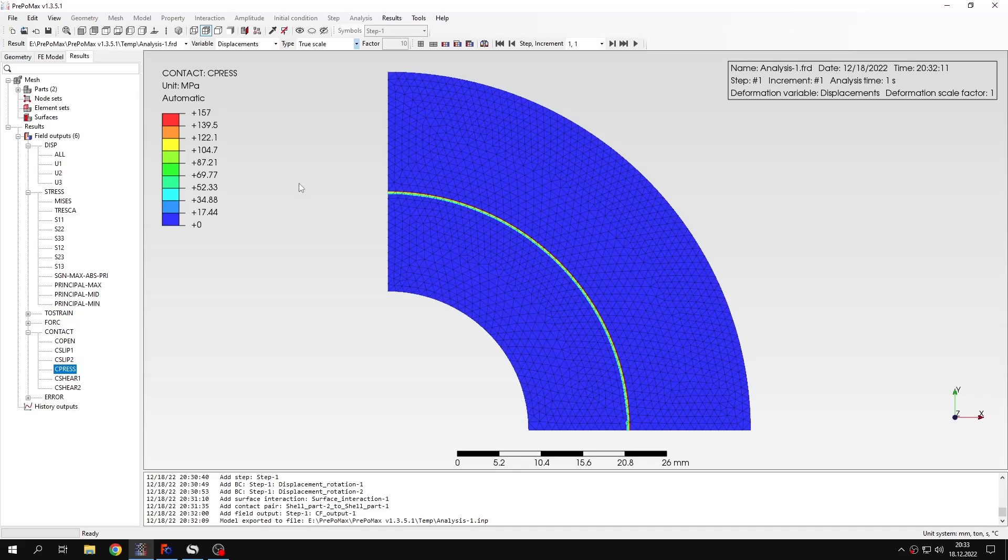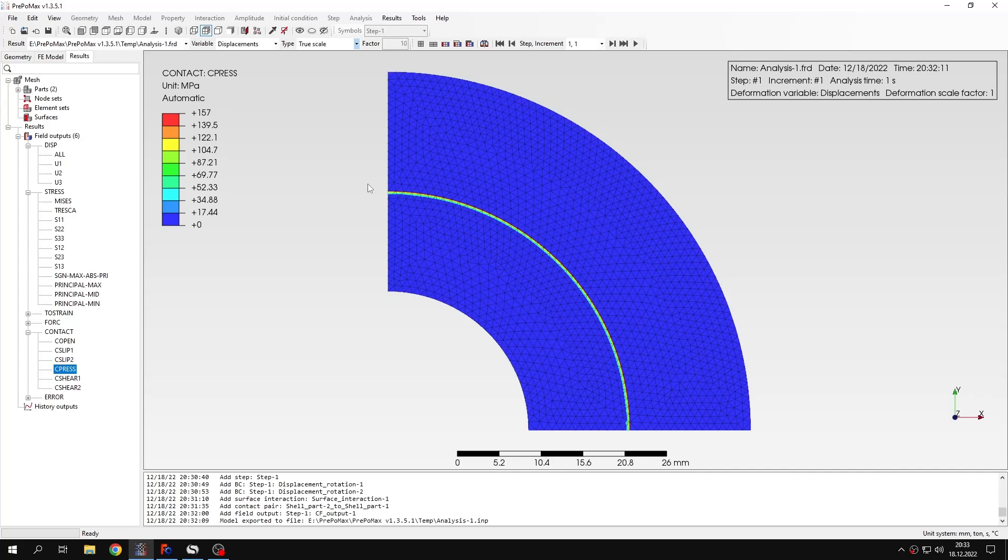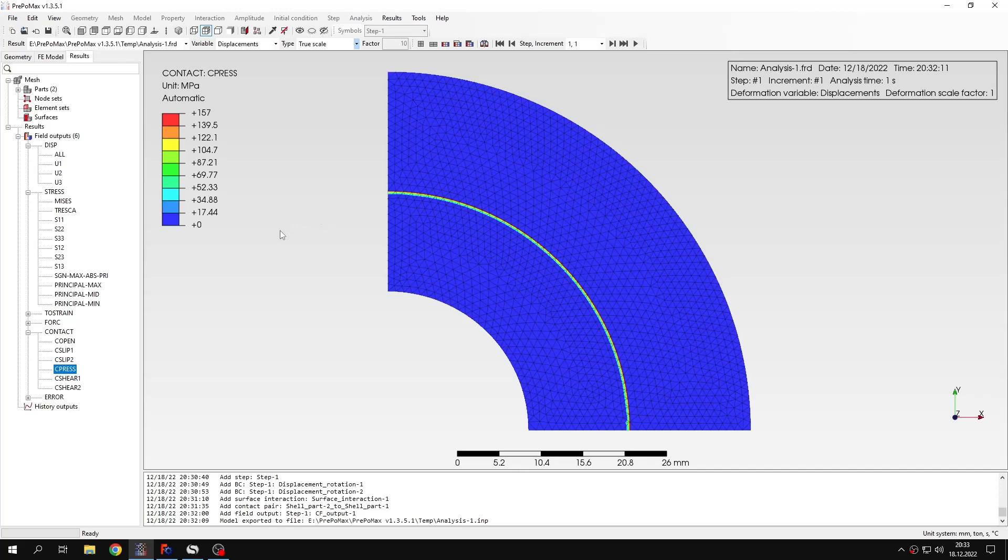Now we'll proceed to the second approach. The second approach is the classic one or the old one, where we use thermal expansion to calculate interference fit problems. That was used mainly in the past when such features like automatic resolution of interference fit in contact were not available. Then it was done using thermal expansion. We'll see how it can be done in PrePoMax and compare the results.